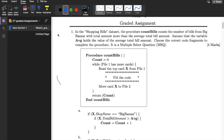Welcome back everybody to the student community channel. Today we are going to solve the Week 3 graded assignment of Computational Thinking. We'll start from the first question: in the shopping bills dataset, the procedure count_bill_counts counts the number of bills from Big Bazaar where the total amount is more than the average total bill amount. Assume that the variable AVG holds the value of the average total bill amount, and choose the correct code fragment.